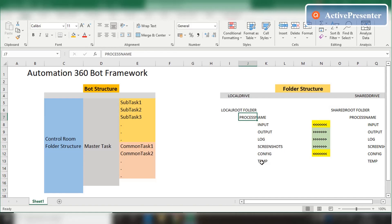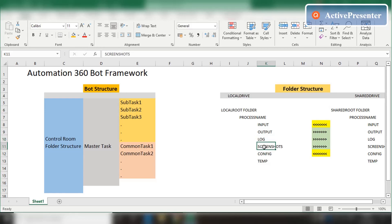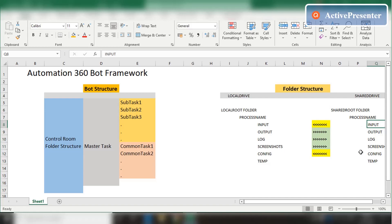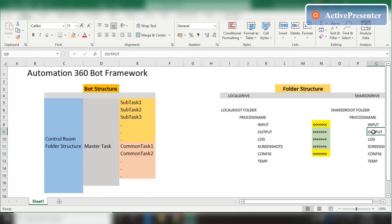A typical framework has a local root folder and a shared root folder, each following the same structure: process name with Input, Output, Log, Screenshots, Config, and Temp subfolders. Input stores the input data, Output stores the bot's output, Log contains Excel or CSV logs, Screenshots contains screenshots in case of errors, Config contains the user config or business mapping file, and Temp is for any calculations during processing. When the bot starts, it brings the config file and input file from the shared drive to the local drive, and once done, moves output, logs, and screenshots from local back to the shared drive.